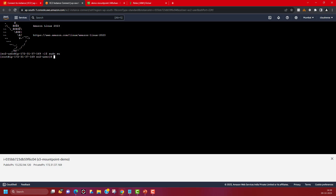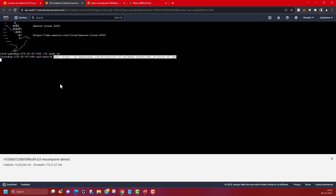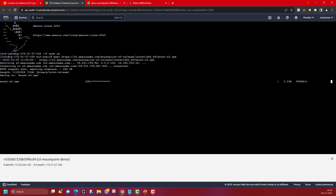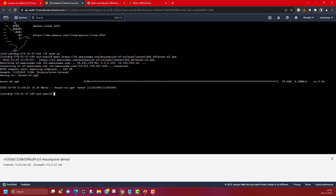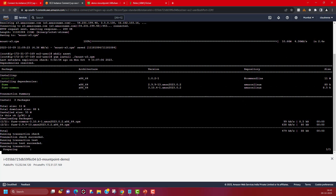Now the next thing is to download the package. Every Linux flavor has a different package which can be downloaded from the URL given in the documentation — I'll also provide this URL in the description below the video. I'm copy-pasting the URL here and the package is being downloaded. Once downloaded, we need to install it. But before installing, we need to create a mount point at a specific directory, so I'll create a directory called 'asset'. Now let's install the Mount Point for S3 package using yum install. It prompts yes and it is now installing.